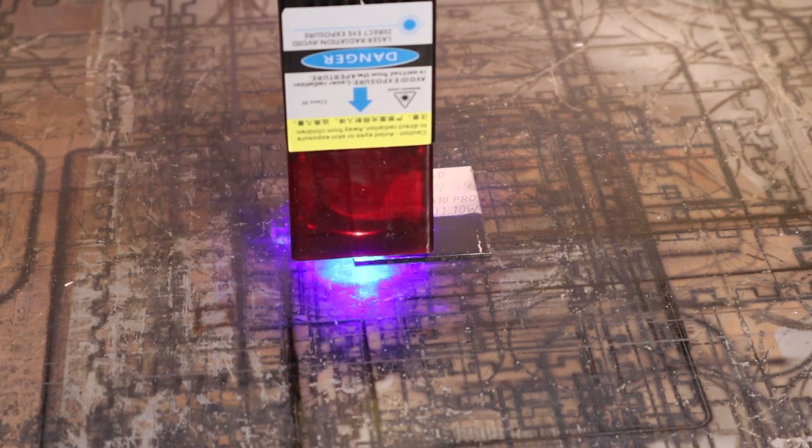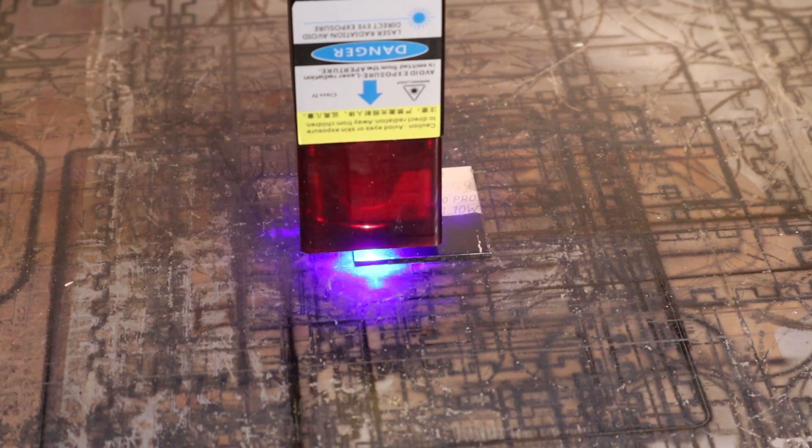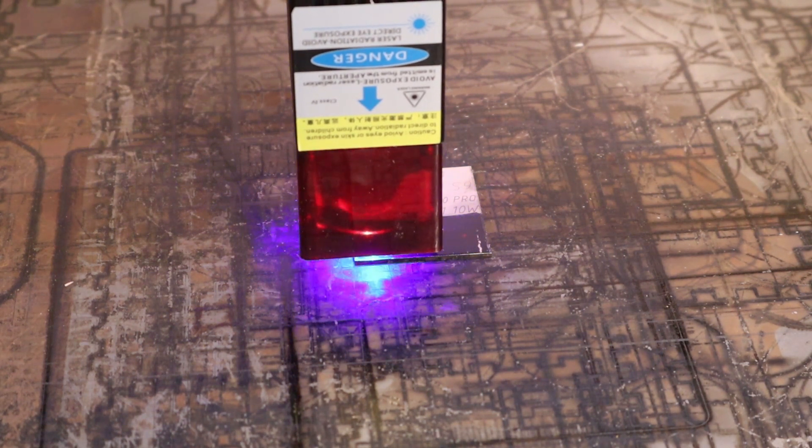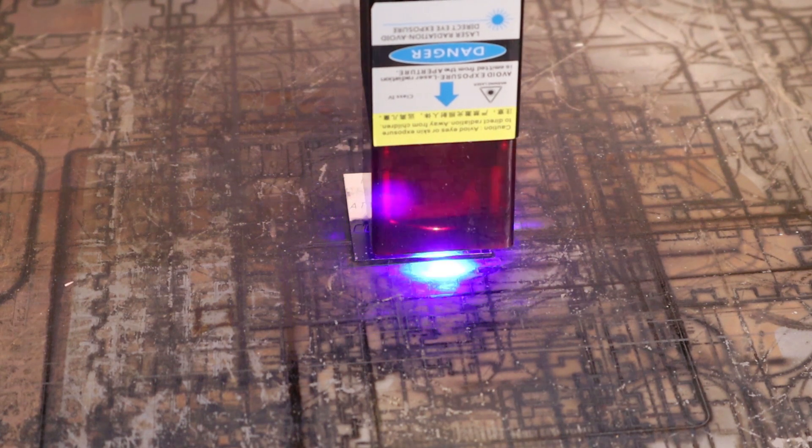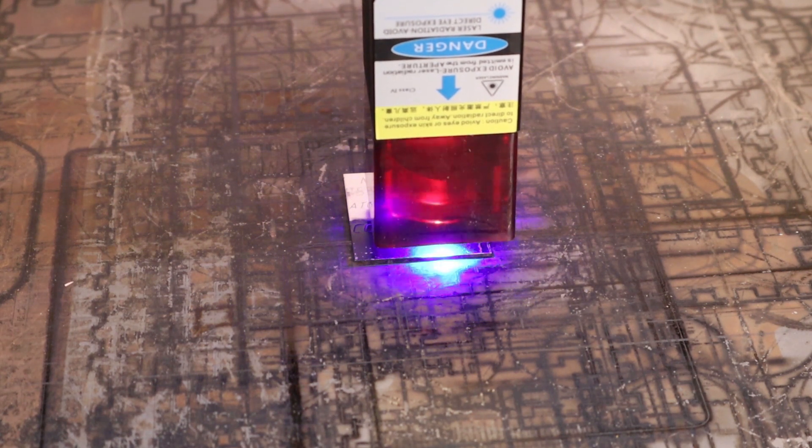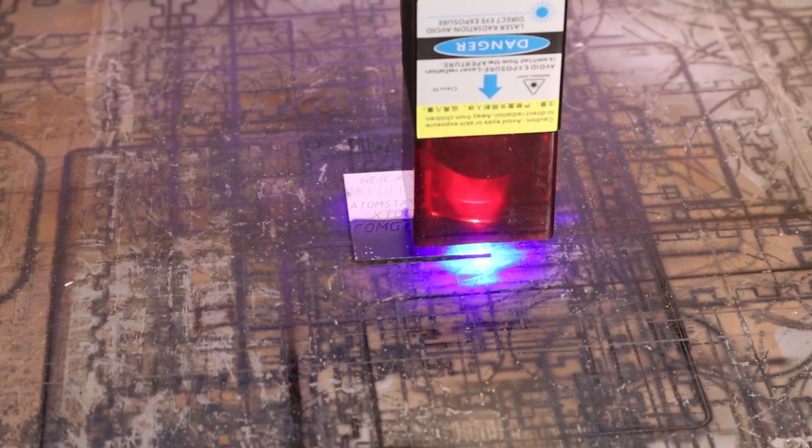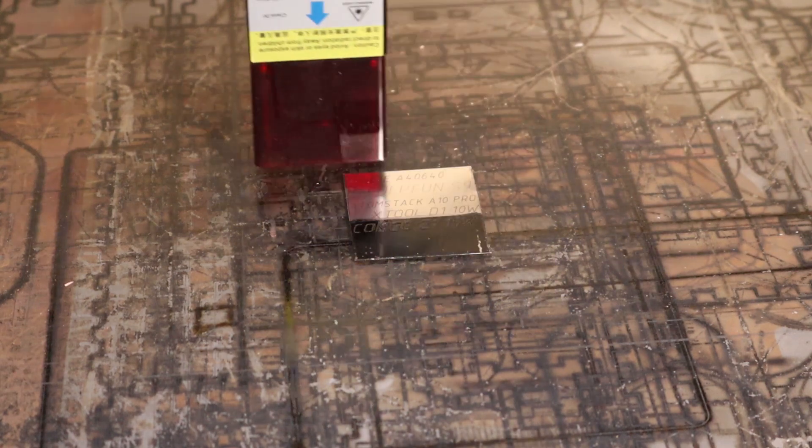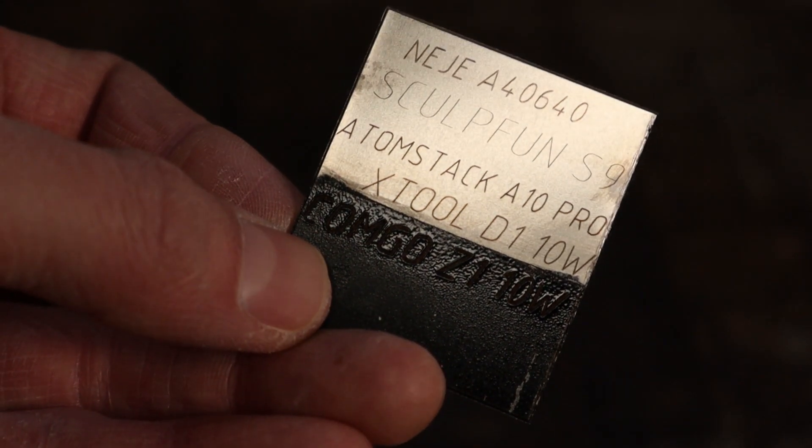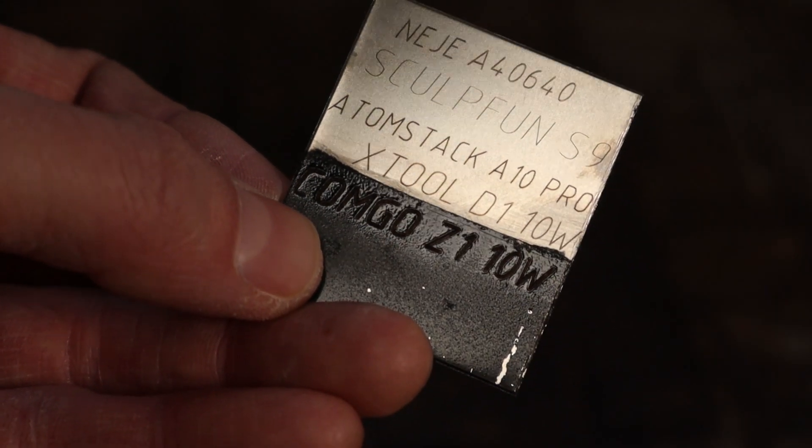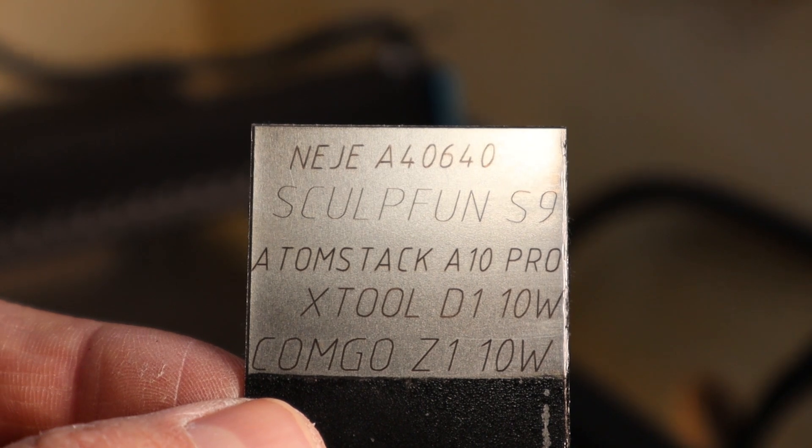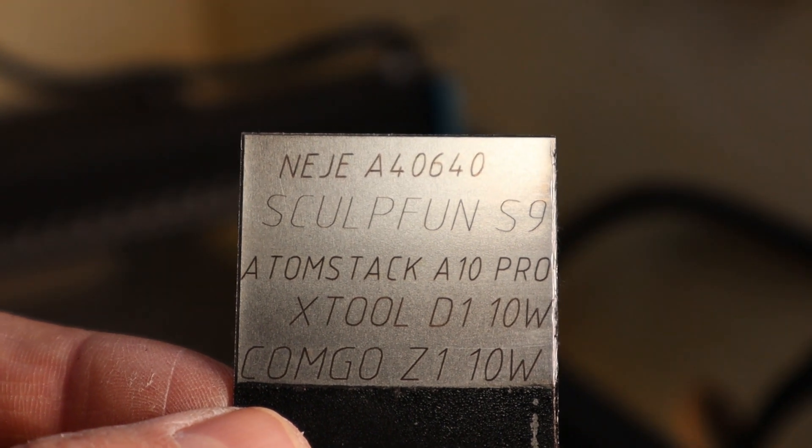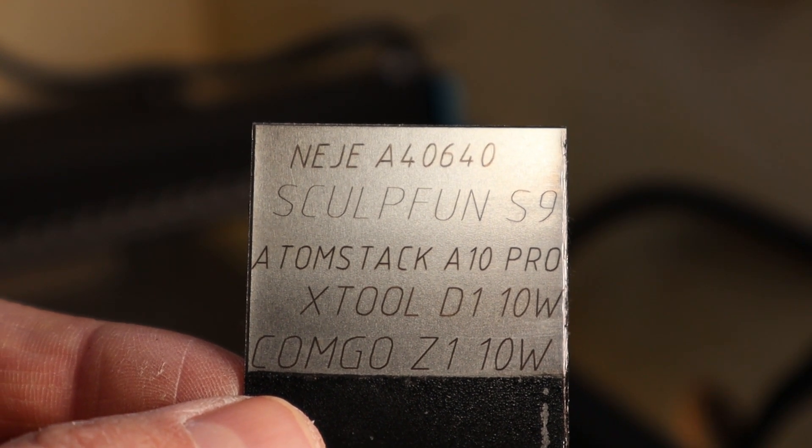Lastly, I tried engraving the stainless steel that I blackened with a black spray paint. I used a very slow speed of 200mm per minute and full power. The engraving is quite dark. This machine is a good engraver for stainless steel.